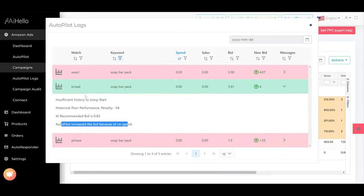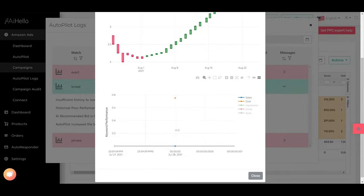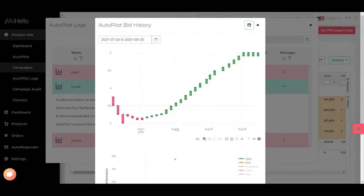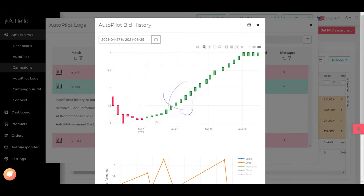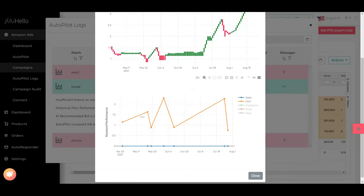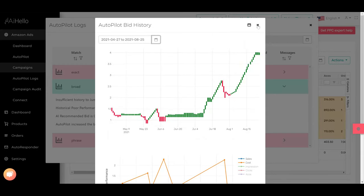If we consider the broad phrase soap bar pack, it increased the bid because there has been no span. We can click over here and you can check the stats as well, how it has performed historically. We can even change the date to last 120 days and you can see it has spent all the time but it has never sold anything. So this is really a bad target.